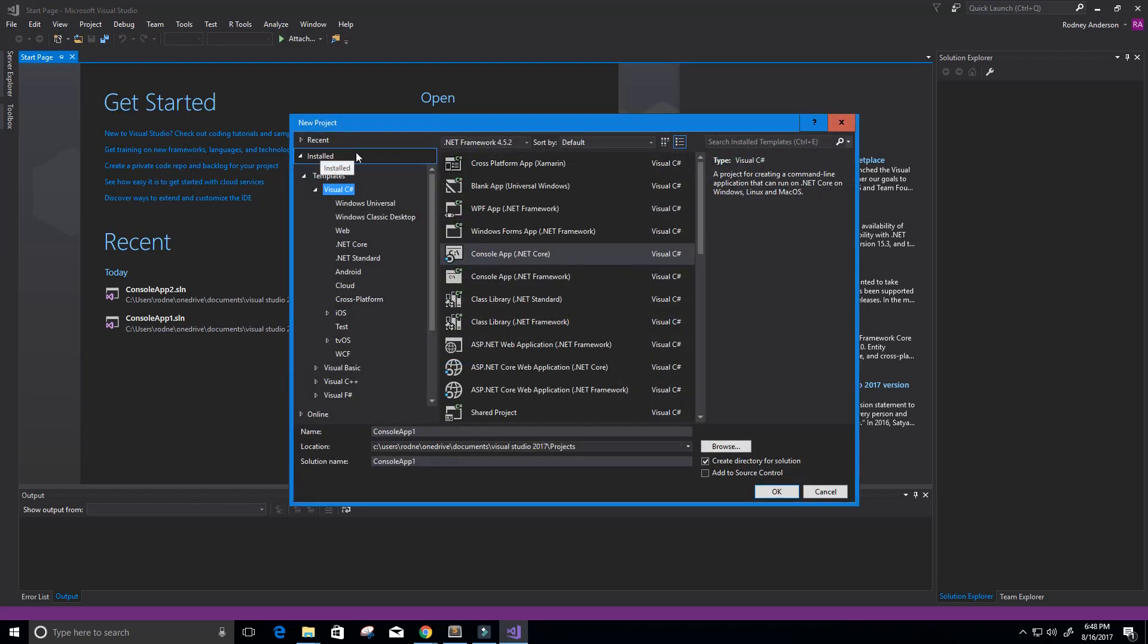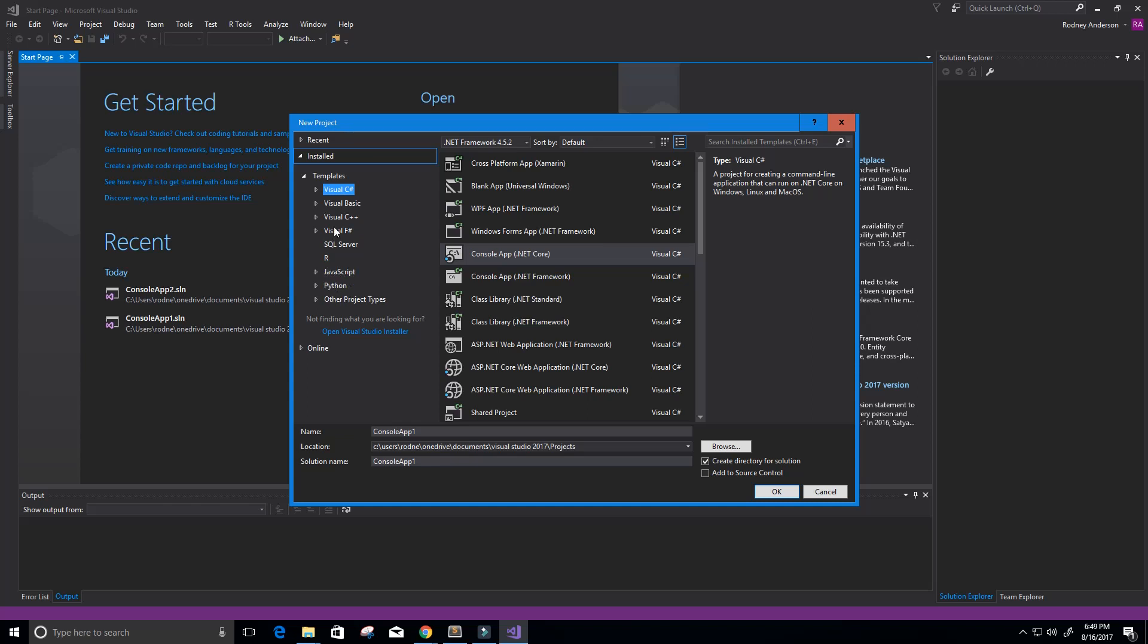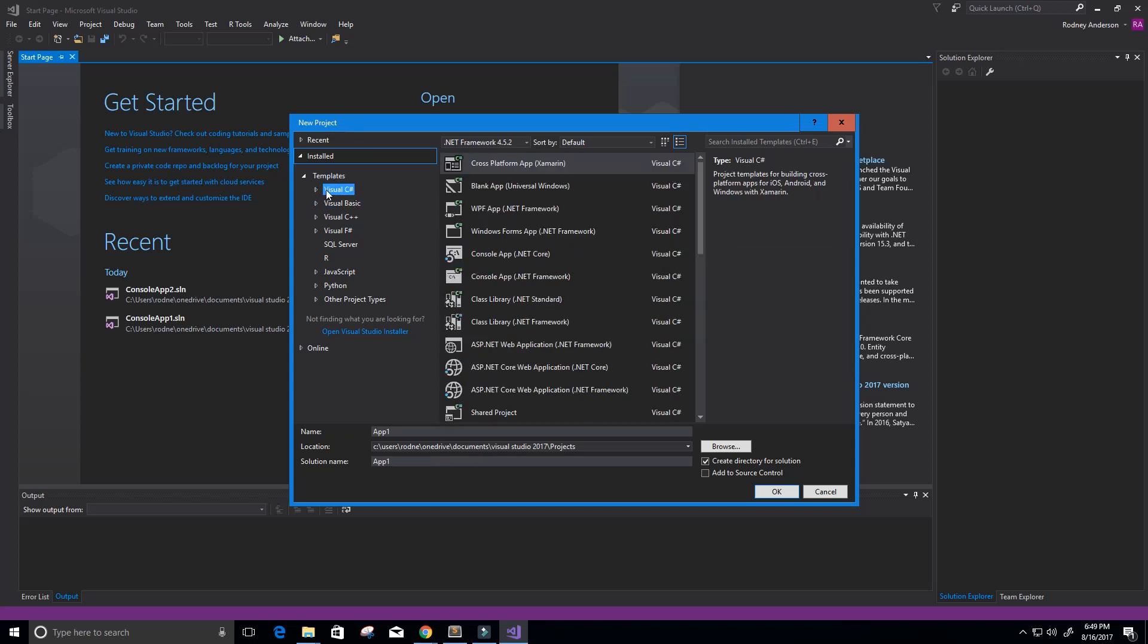Alright, and now what we see are what's called templates, and they're located under Installed Templates. I have a couple of these: Visual C#, Visual Basic, Visual C++, Visual F#, JavaScript, Python. I think you get it. So we're going to be working in the Visual C# template.